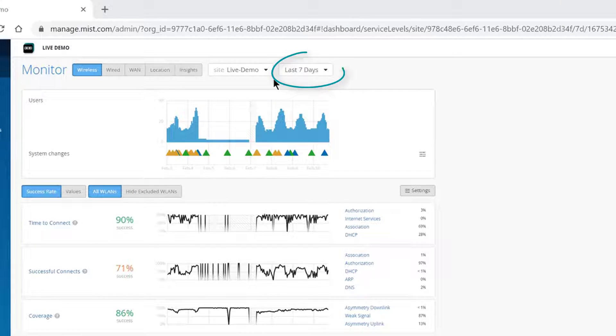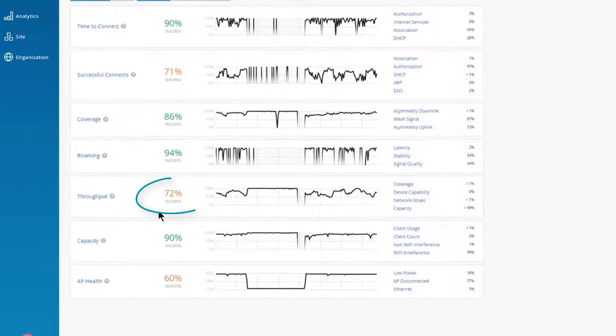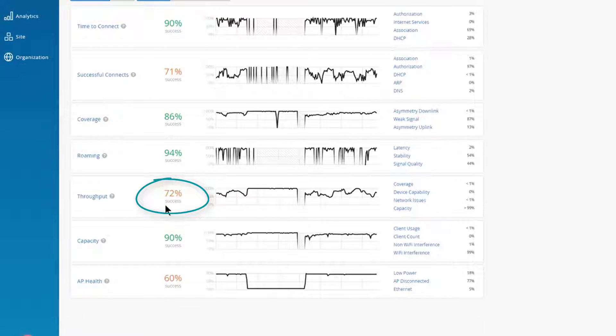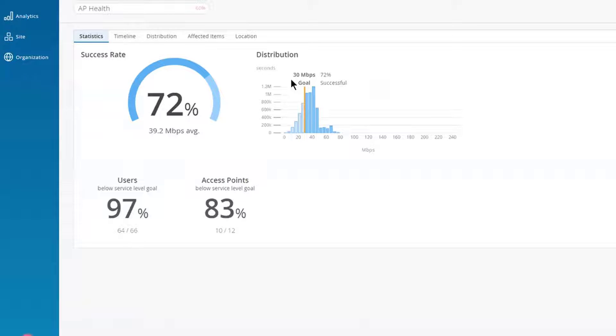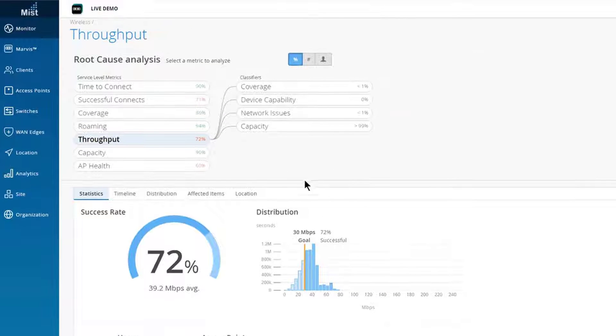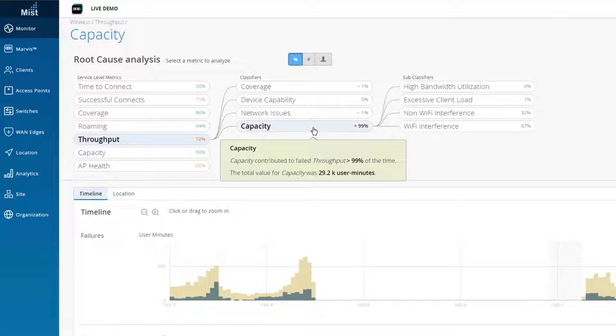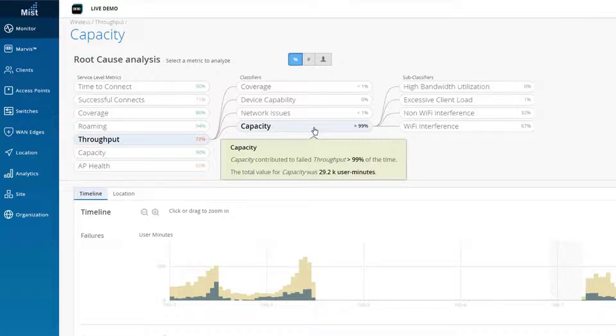We can see that in the past 7 days, 28% of devices have failed to meet the set 30Mbps goal at this site. And from here, we can look into this issue. Of the devices that failed to meet the goal, 99% are having capacity issues. Out of those 99%, 67% of them are due to Wi-Fi interference.